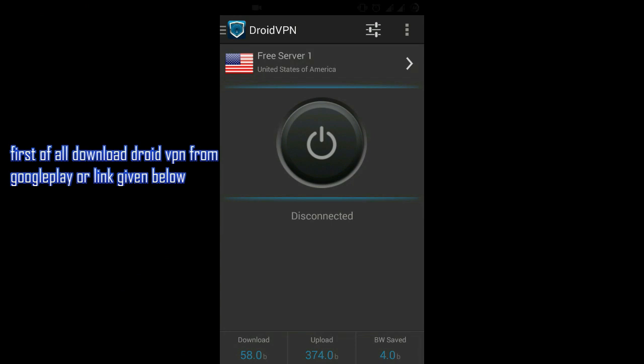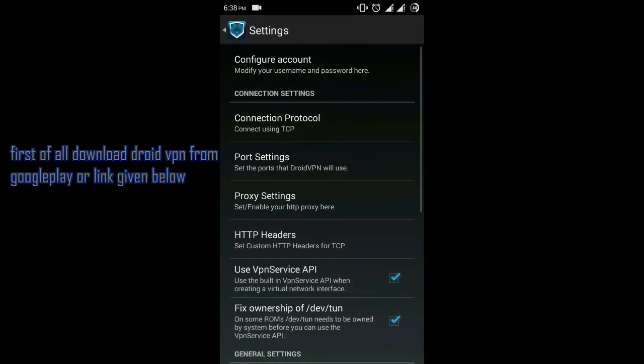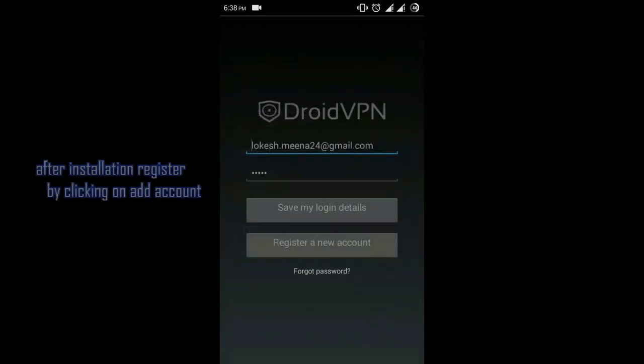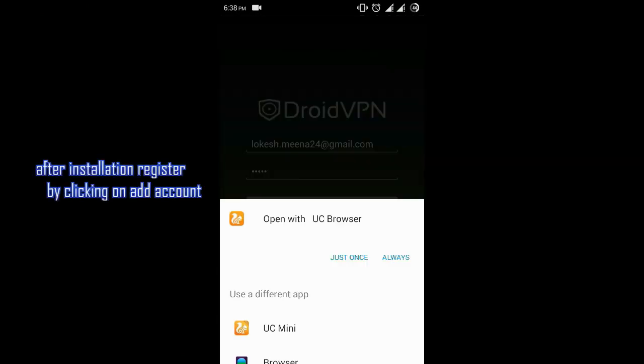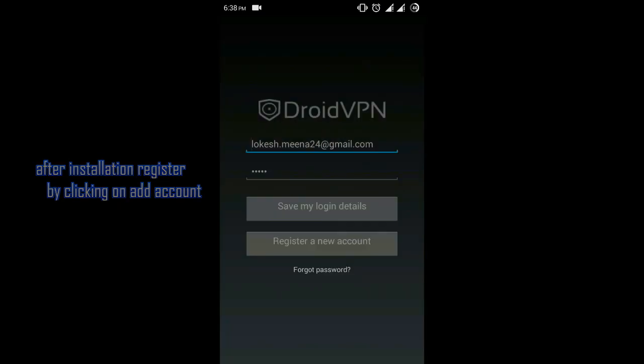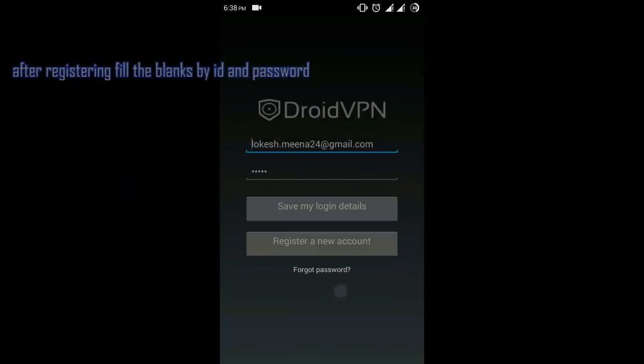Now open the app and go to settings, then go to configure account and click register a new account. Now enter the details of your registered account and click save my login details.